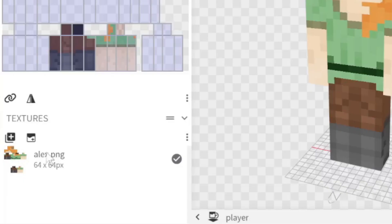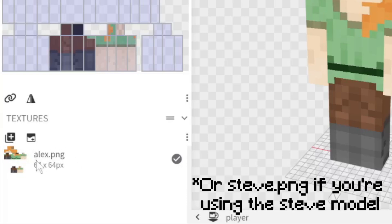Now underneath this it is the texture panel. You can add multiple skins to this but the main one that's going to show in game is anything that's named Alex.png.